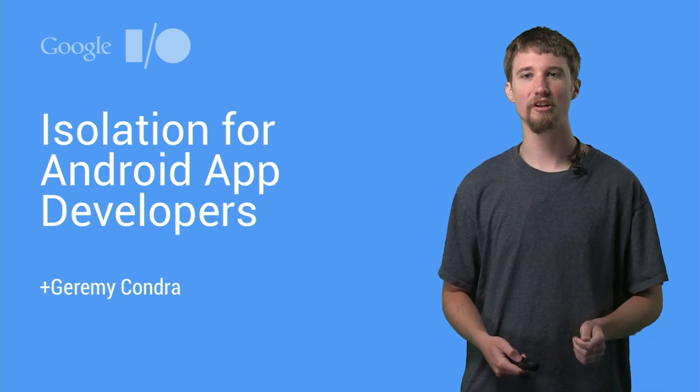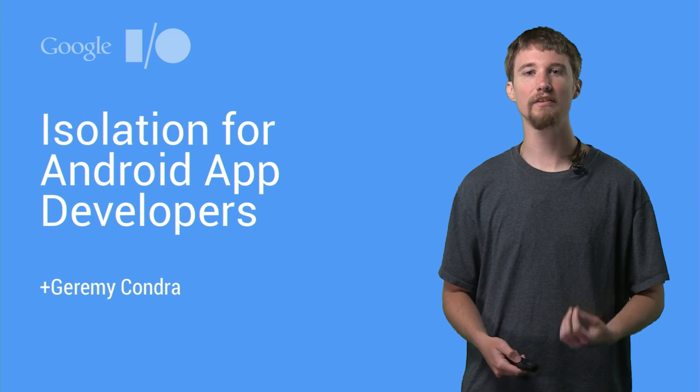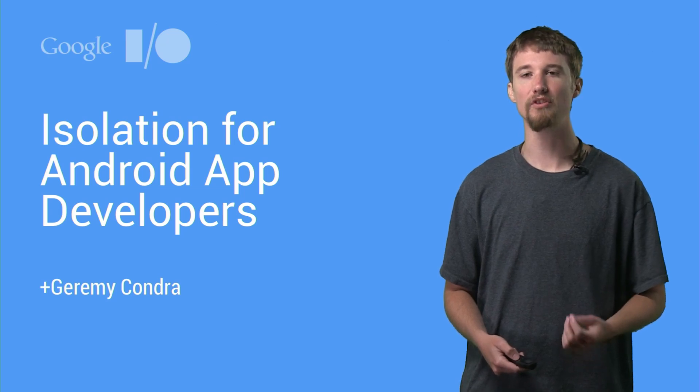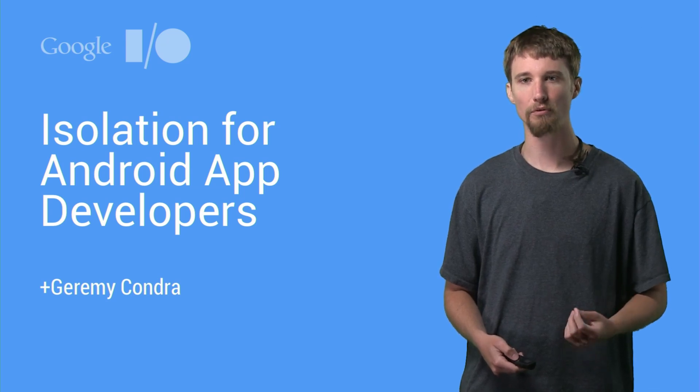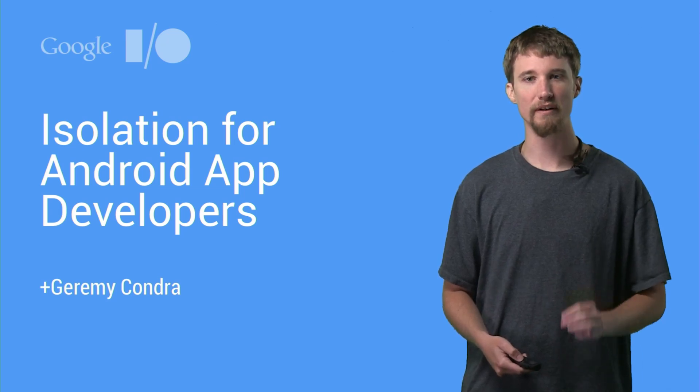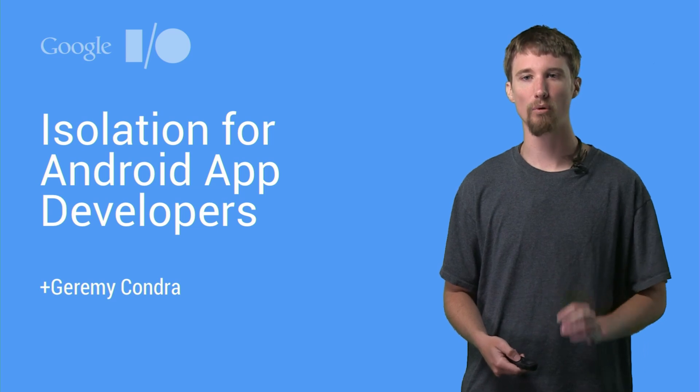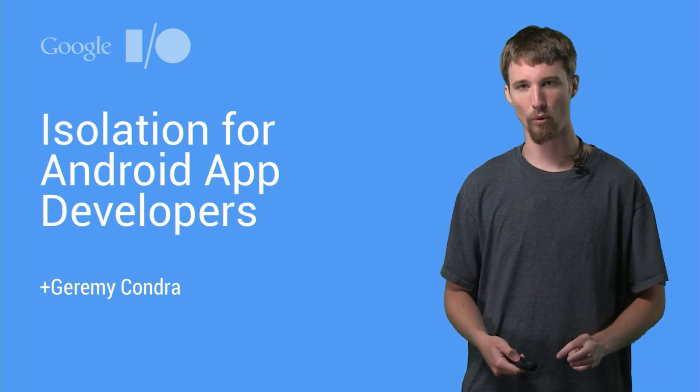Hi, I'm Jeremy Condra, and in this video we'll be talking about how you can use the Android platform's support for different isolation models to make your app more robust and more secure.